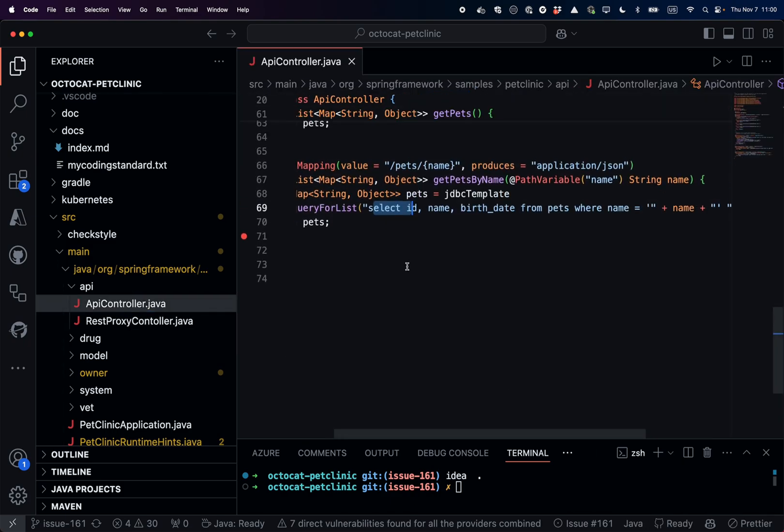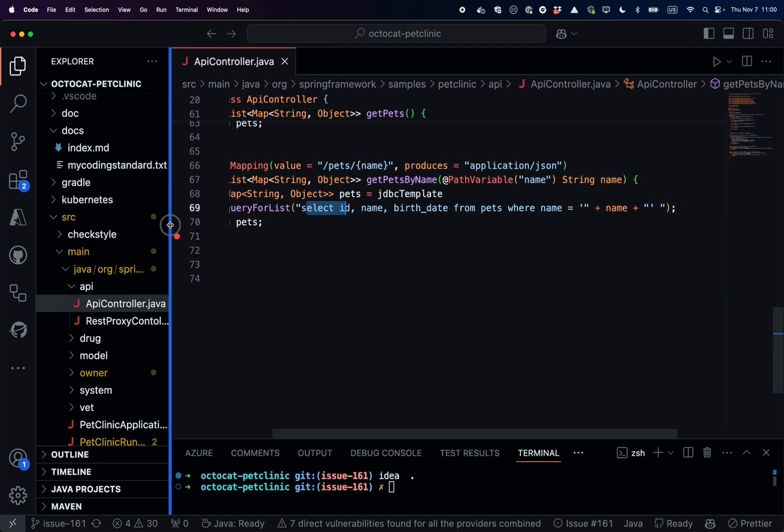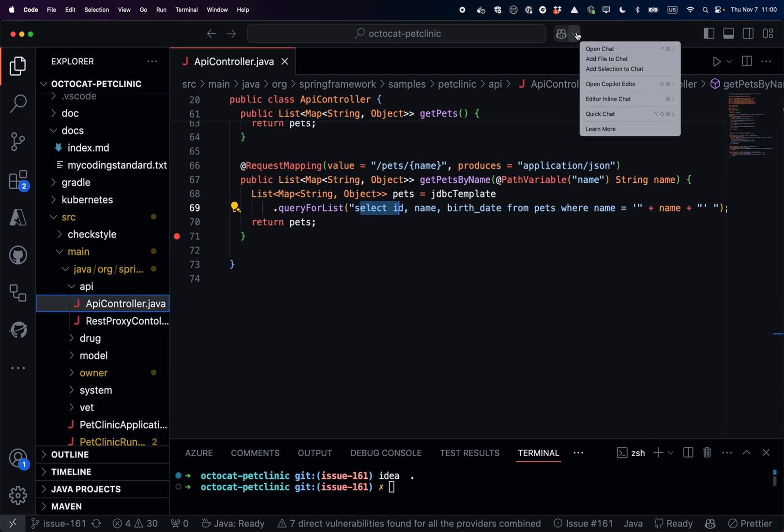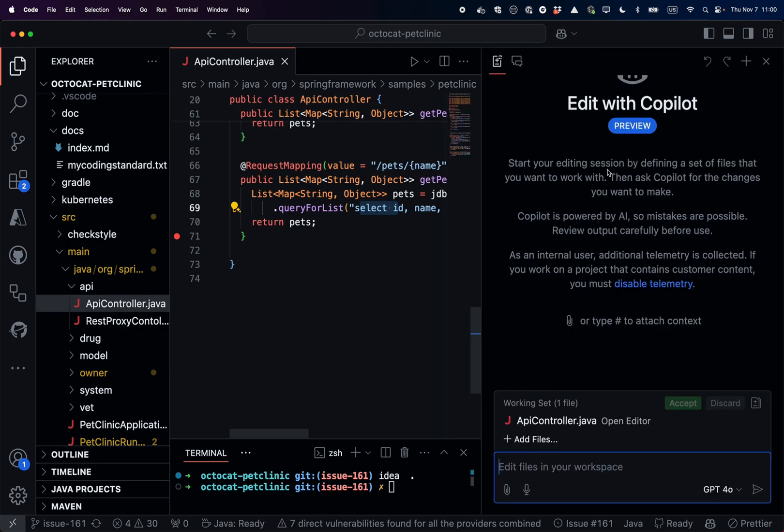Looking at the class, what I want is just opening Copilot edits and we'll ask for the task to do.